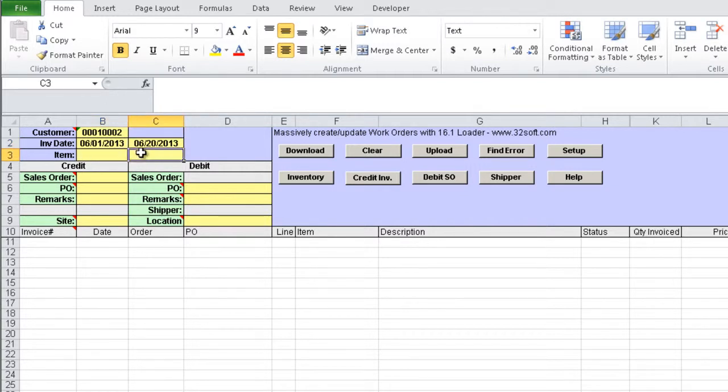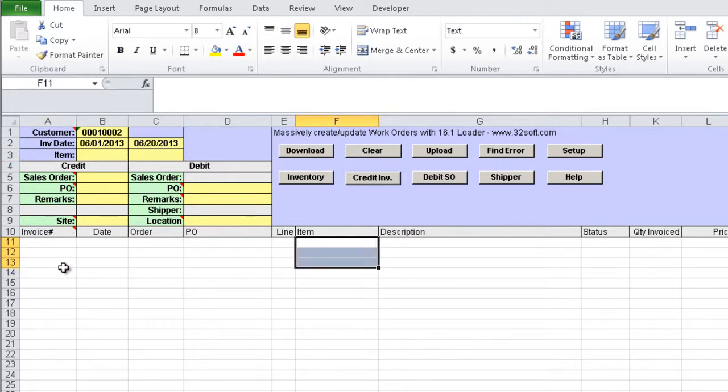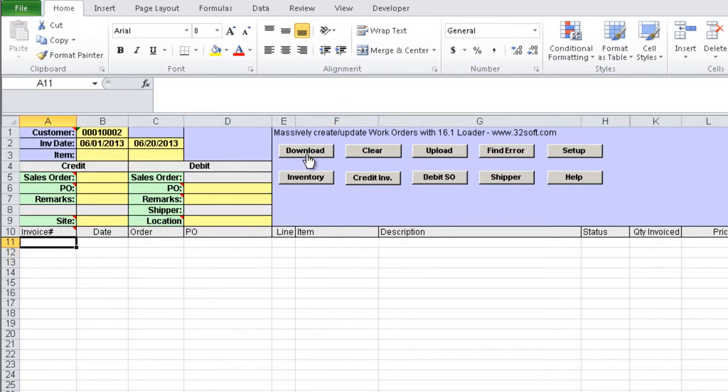We can also enter optionally an invoices list and an items list in the detail lines. Then click the download button.